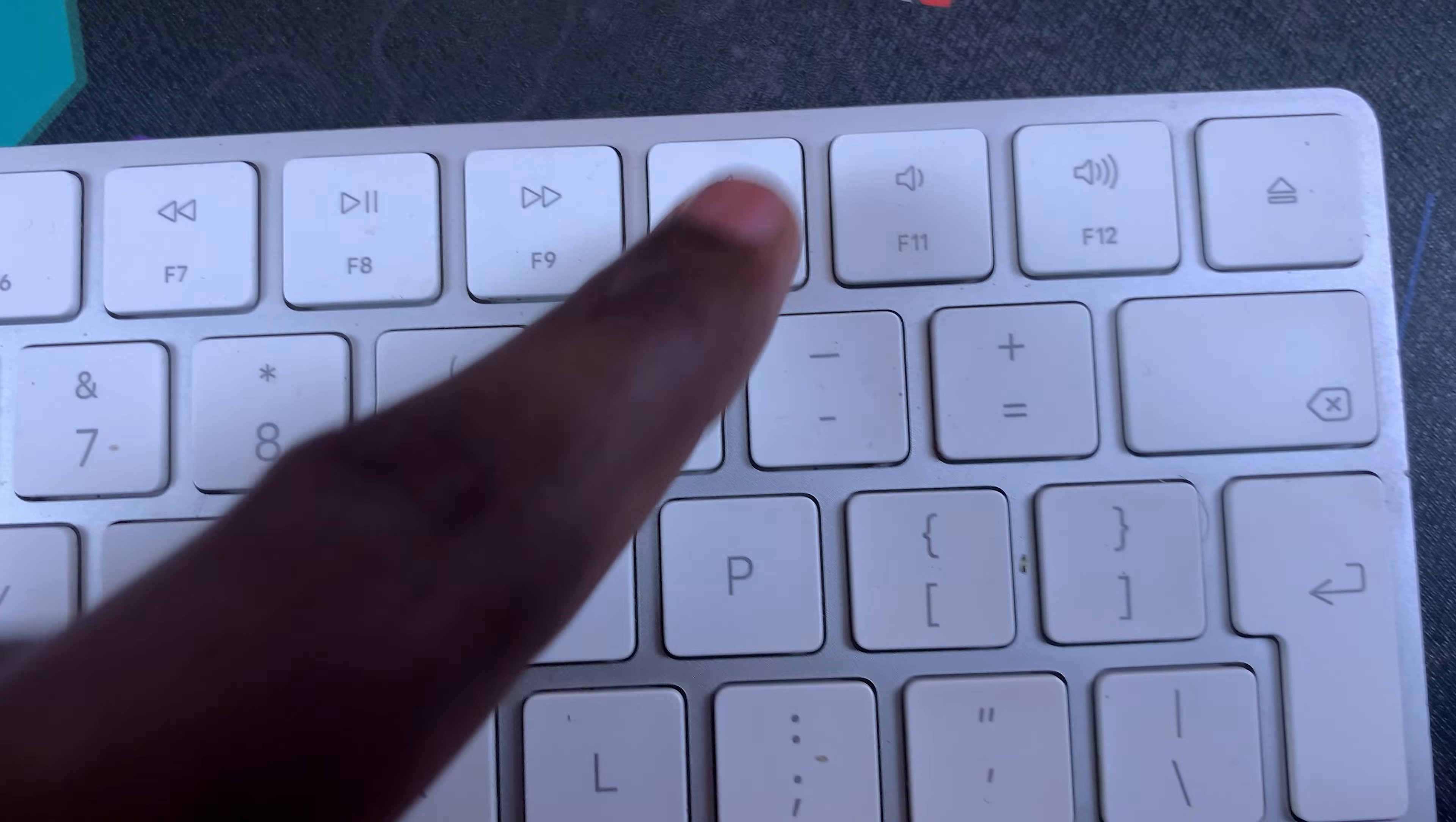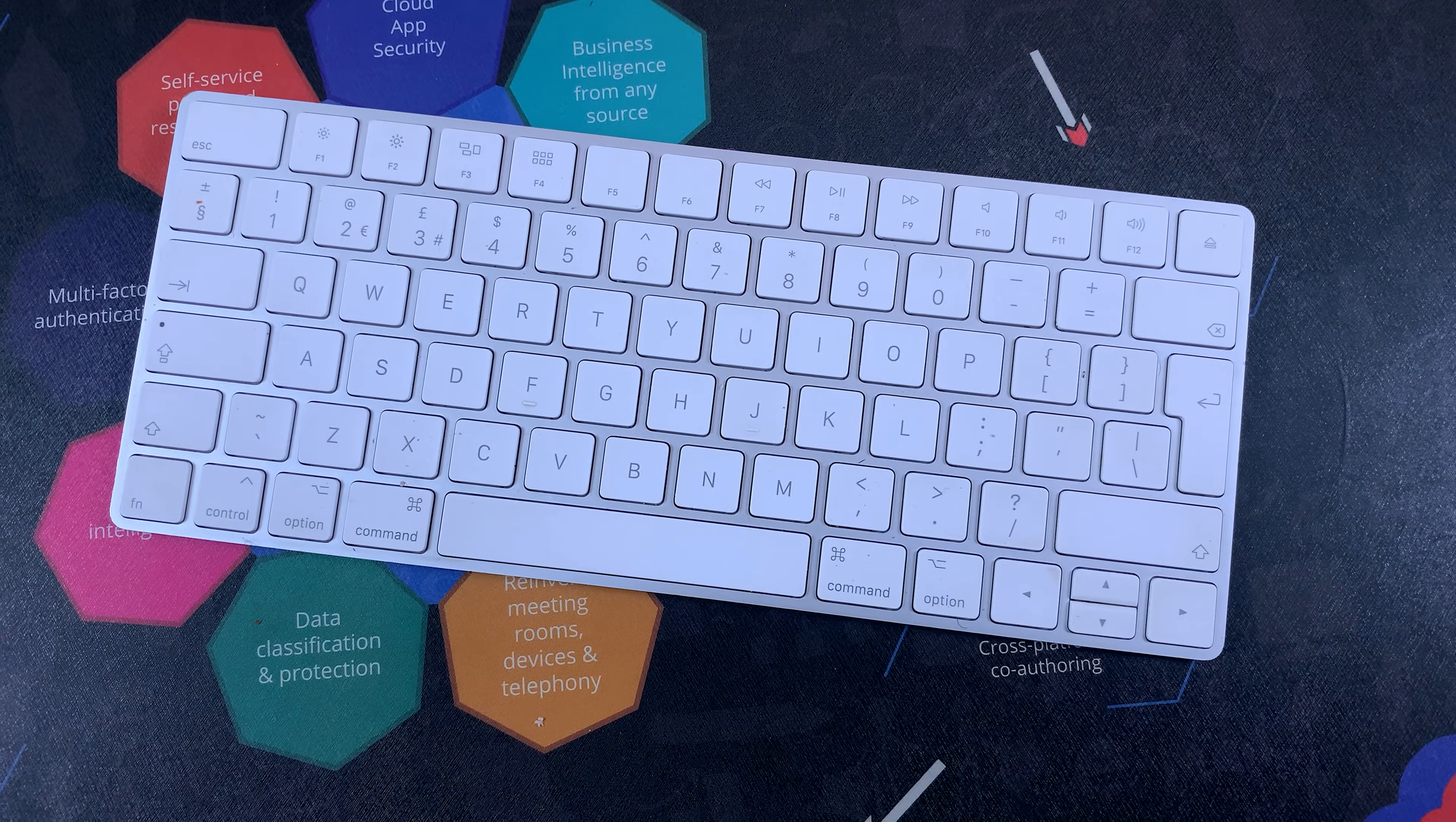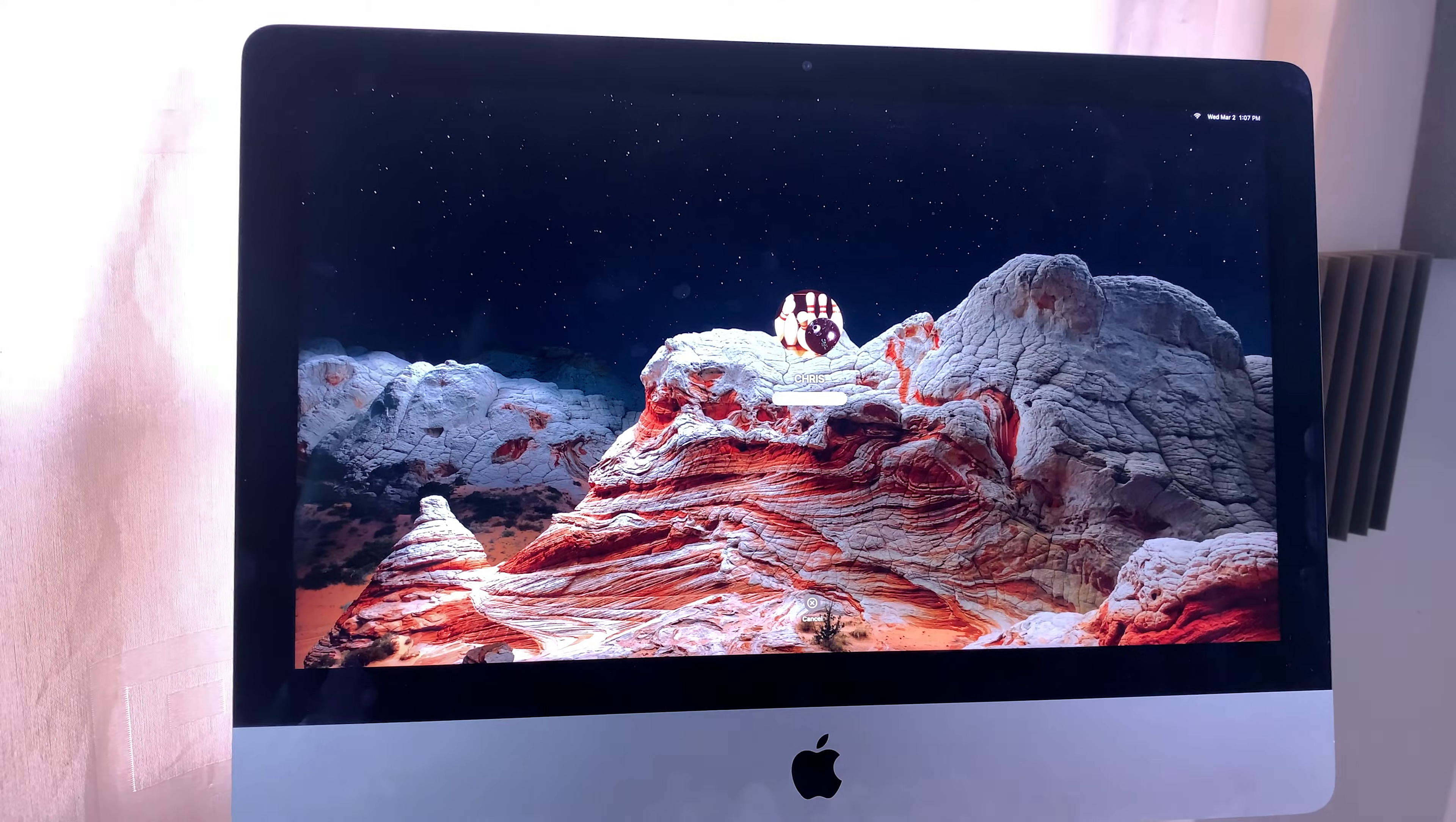For instance, for F10 the standard key is F10, the function key is mute. For F11 the standard function is F11 and the function key is volume down. To use the function key you should press function and then the key, and that will activate the function of the key.